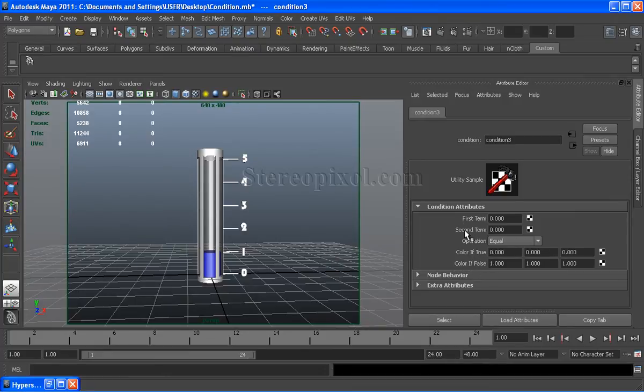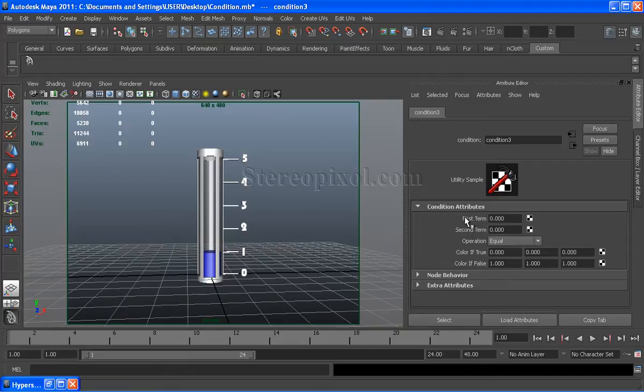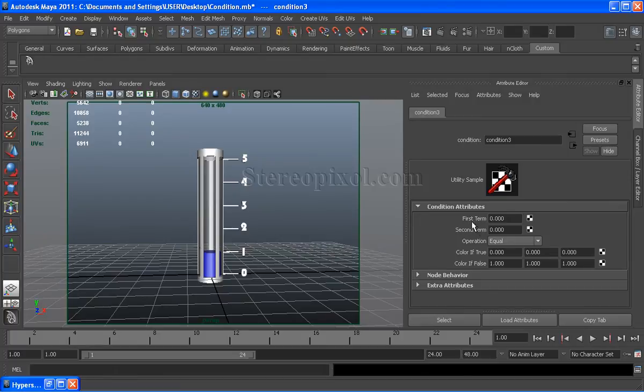These are the two conditions: first term and second term. Condition node compares these two conditions and we can connect these conditions with the operation.